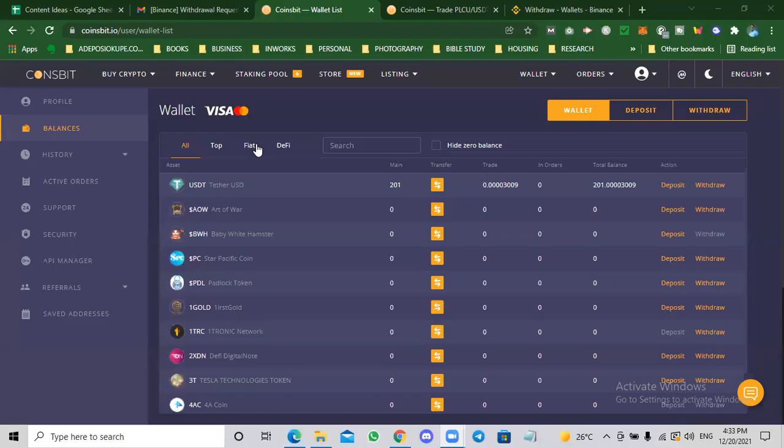Hello guys, Adepasi here and in this video I'm going to explain how to buy the PLC Altima coin from Coinsbit.